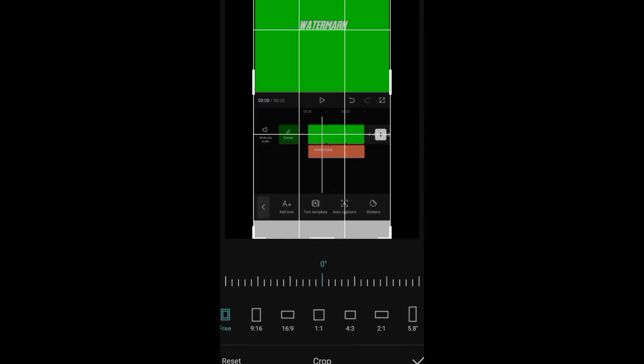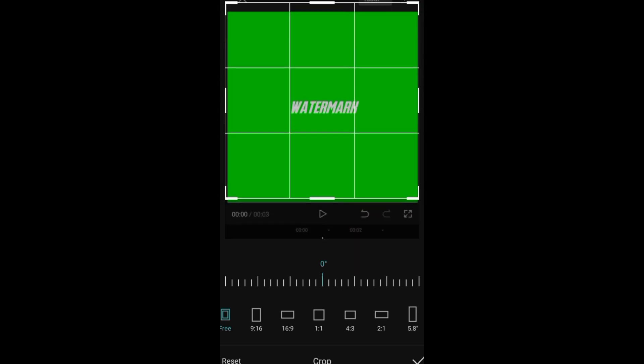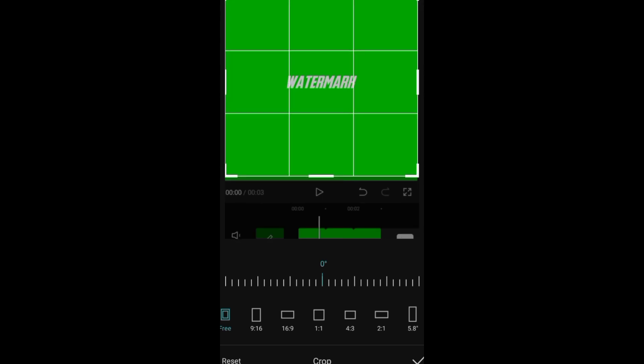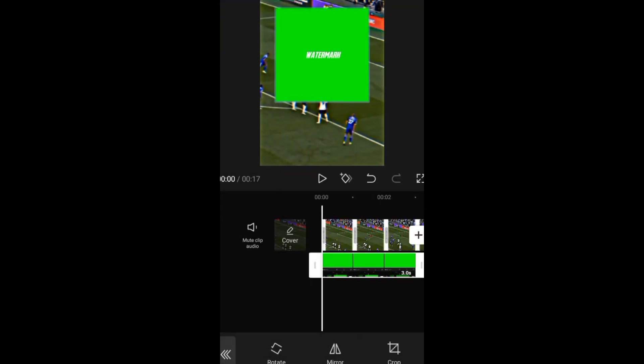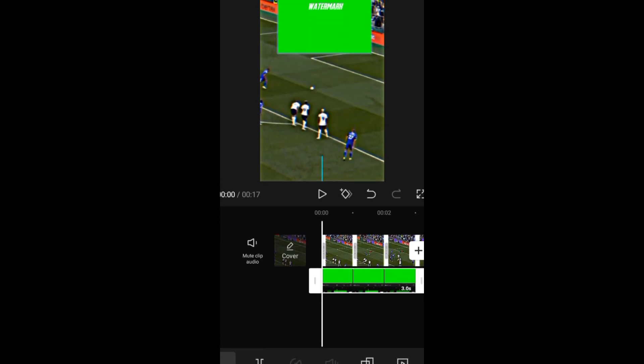Then go to crop, then crop the picture, then shift it to where you want.